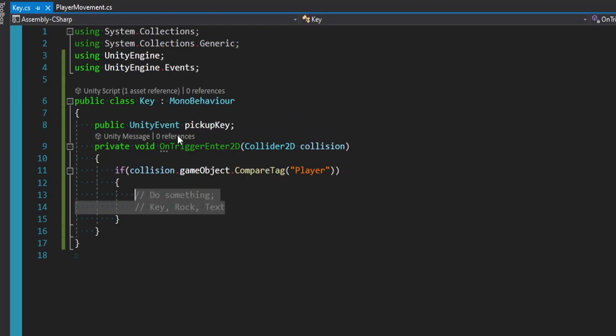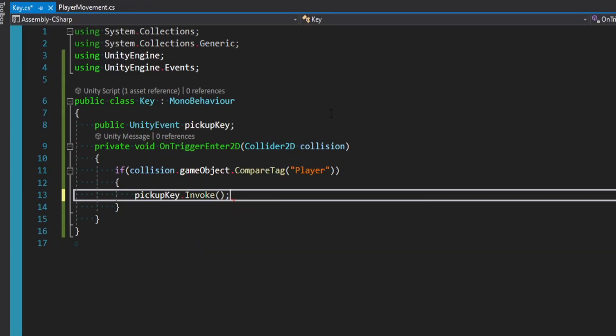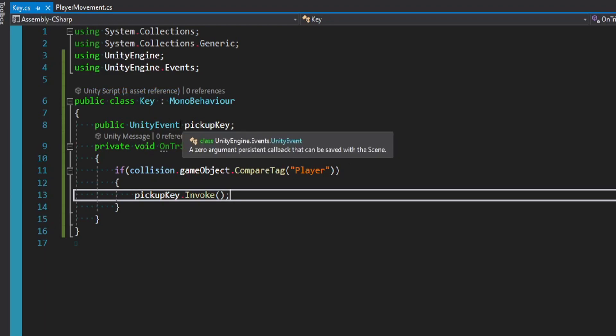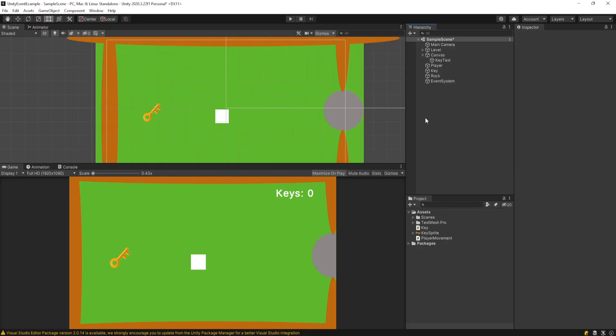And now when you type something like public UnityEvent, it should come up no problem. And we could just call this something like pickupKey. And then in this key object, all we basically have to do is say pickupKey.Invoke, which is basically saying we're firing this event. And I'll explain it to you in a minute. But anything that's listening to this event is going to perform their logic, which is going to be updating the text and hiding the rock and key.